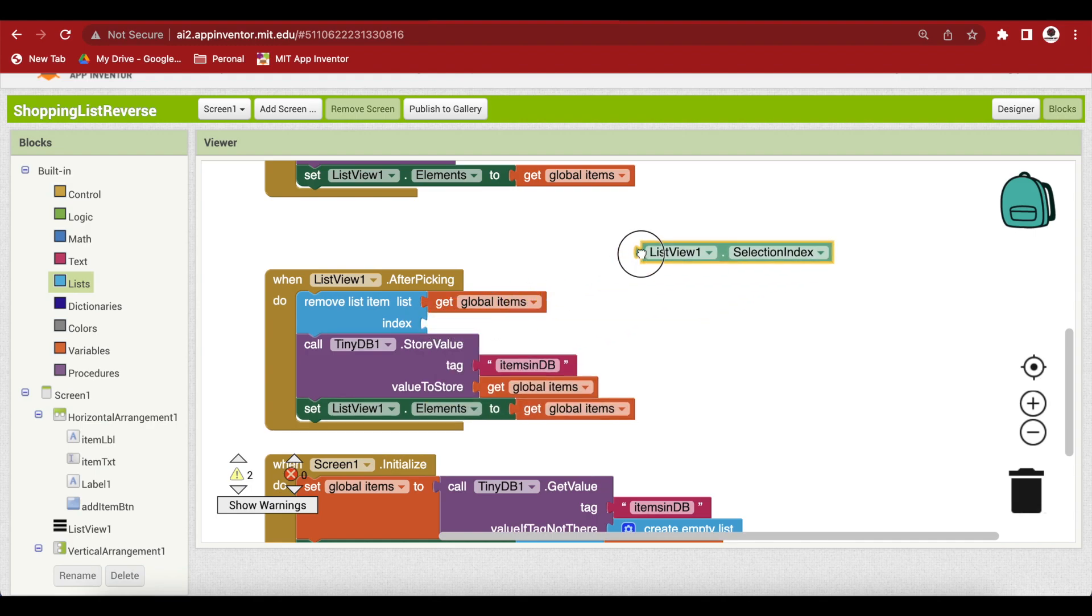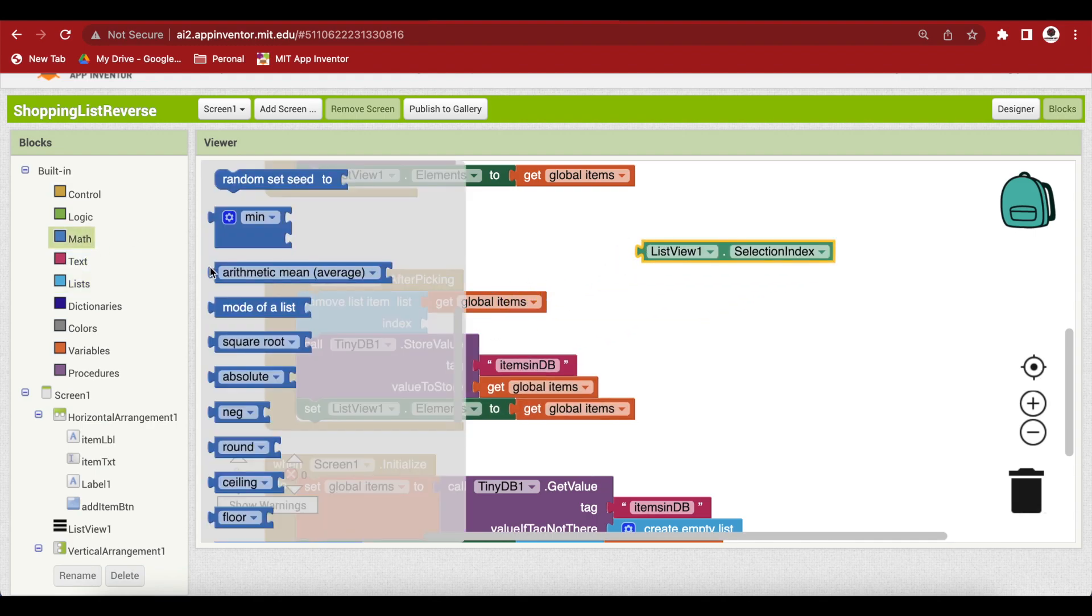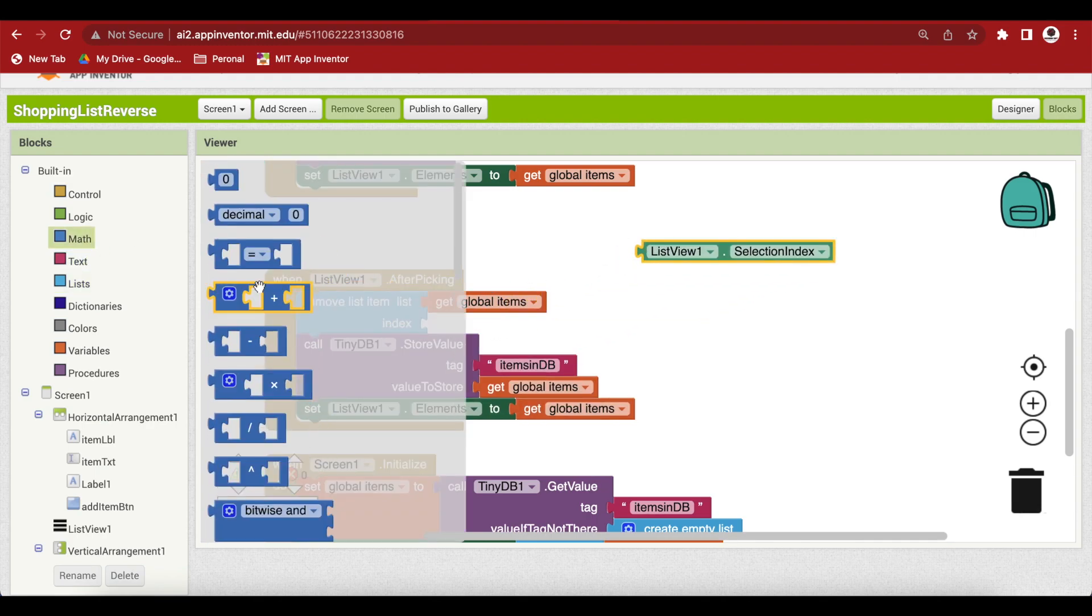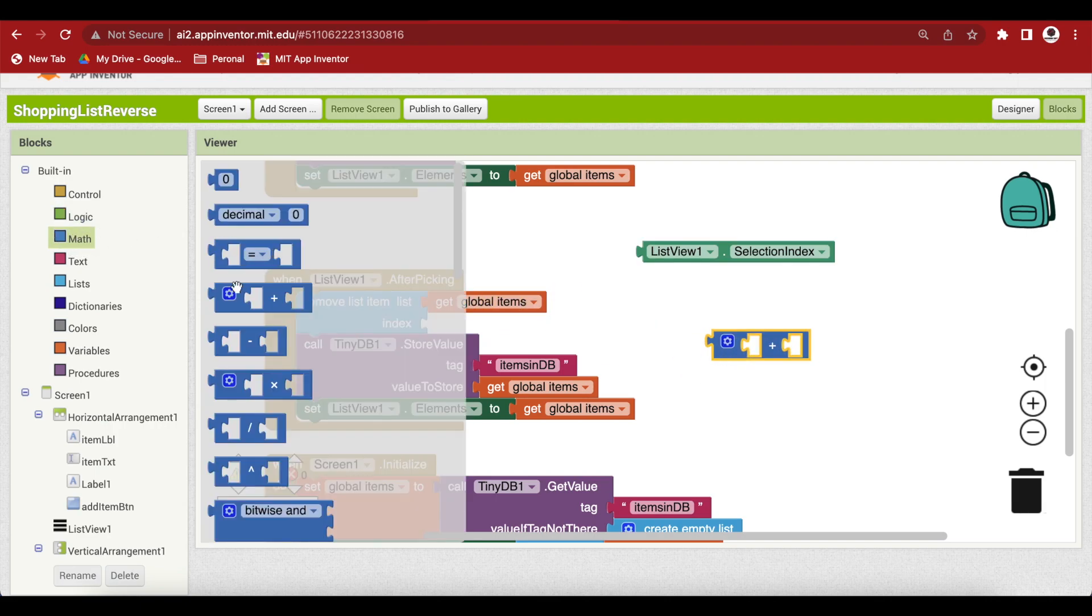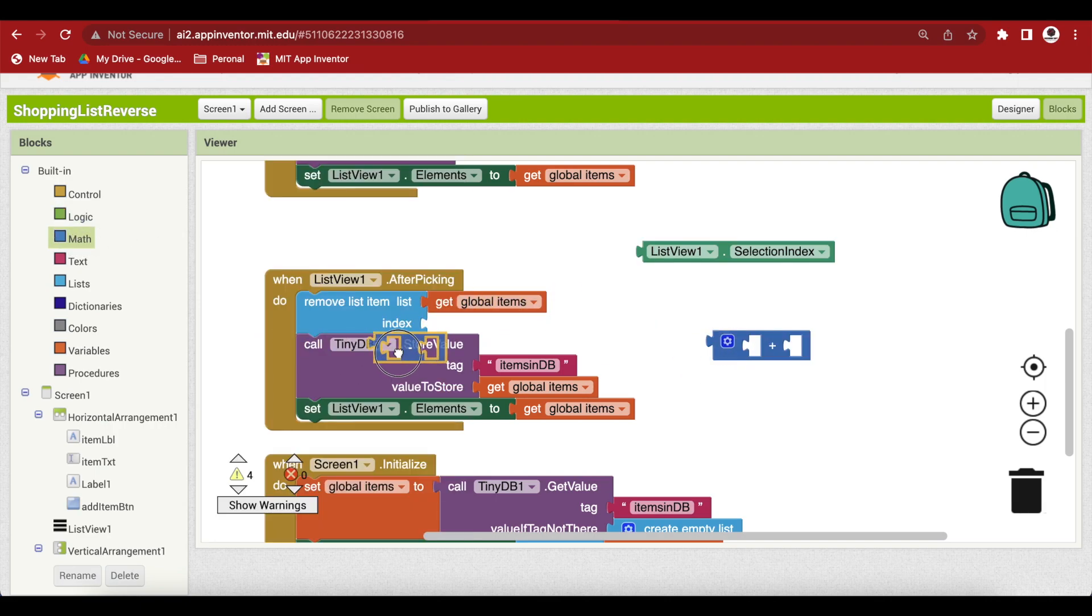So the formula is like this. You go to the math block and get the plus block and the minus block.